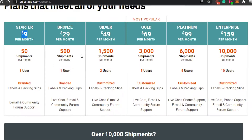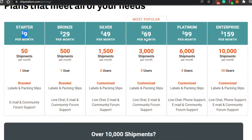The Bronze plan allows up to 500 shipments with one user, branded packaging and labels, plus live chat and email support. The Silver plan offers 1,500 shipments with two users and customized labels and packaging. Higher tiers go up to 3,000, 6,000, and 10,000 shipments, and the number of users increases accordingly — up to 10. The Starter plan is pretty affordable and you can try any plan for free.